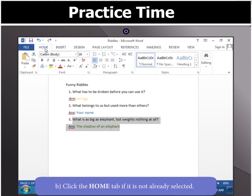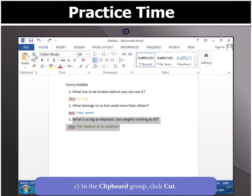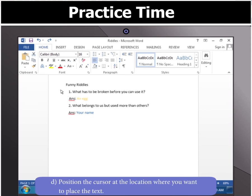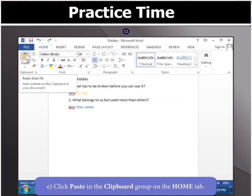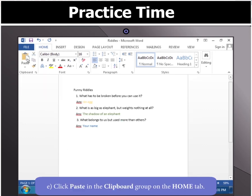Click the Home tab if it is not already selected, and in the clipboard group, click Cut. Now, position the cursor at the location where you want to place the text. Now, click Paste in the clipboard group on the Home tab.